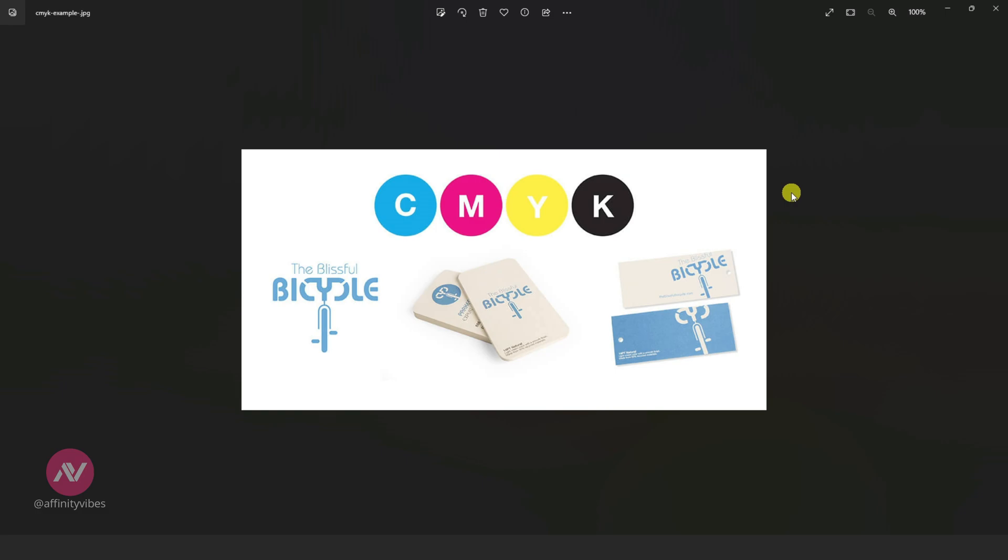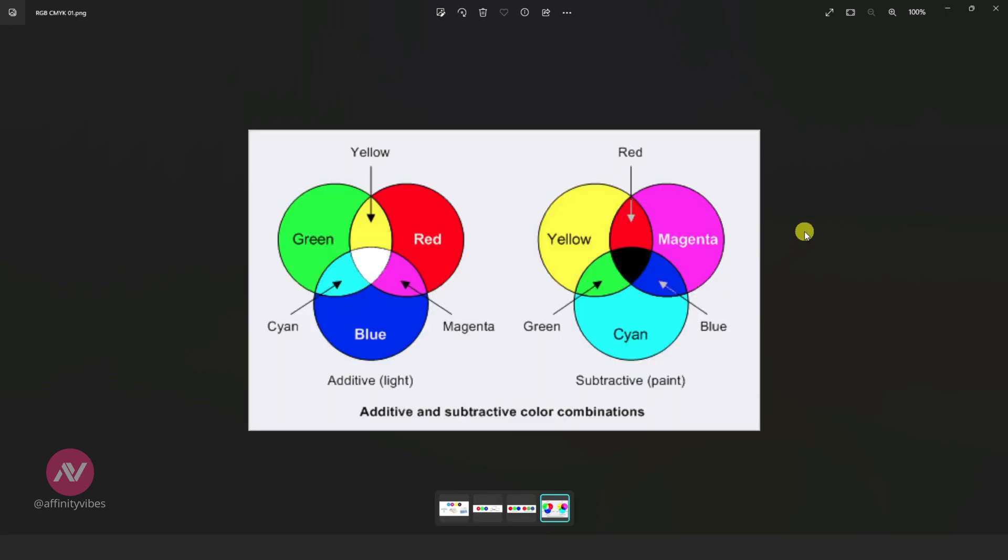RGB is an additive color space and is light-based. You add together red, green, blue to get white. CMYK is subtractive and is pigment-based. You mix together cyan, magenta, yellow to get black.